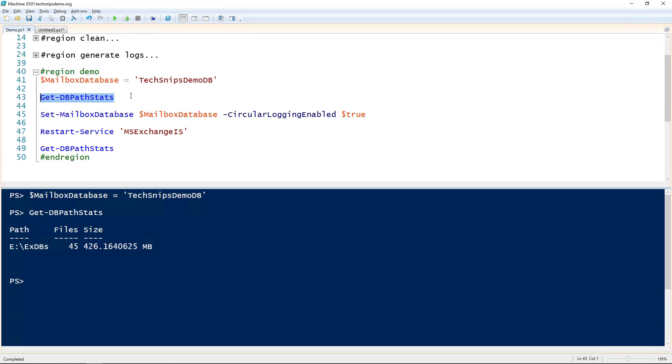I wrote a simple function to get us the files and size of the directory where the logs are, just so we can compare before and after.